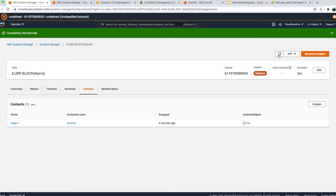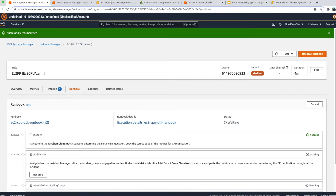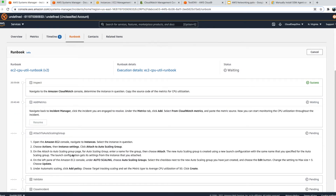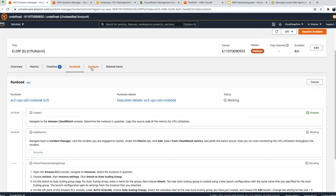Under Contacts, you can see Stage 1 contacts were engaged four minutes ago and no one has acknowledged yet. To acknowledge, when you get a text message you receive a code, and you reply with that code back to the message. Once you do that, the system will mark it as acknowledged. I'm doing this on my phone right now — it may take a minute to reflect. The runbook continues to guide your team through each step to mitigate the risk and bring the situation back to normal.